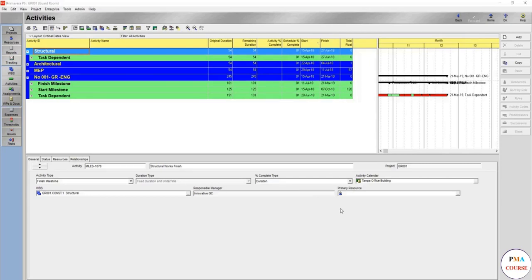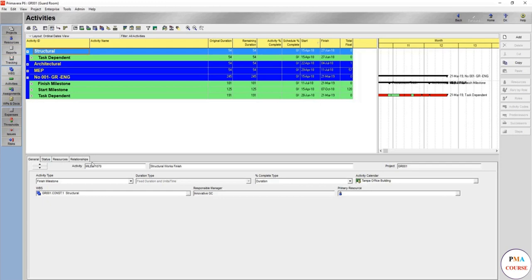Hello again, and in this lecture you'll get familiar and understand the activity tabs, what are these, what tabs can you add, and what activity details you can add.